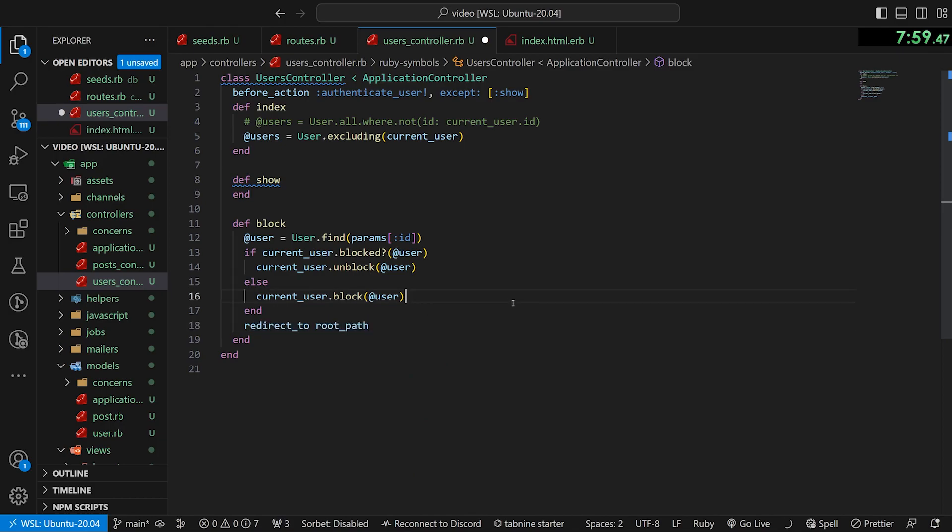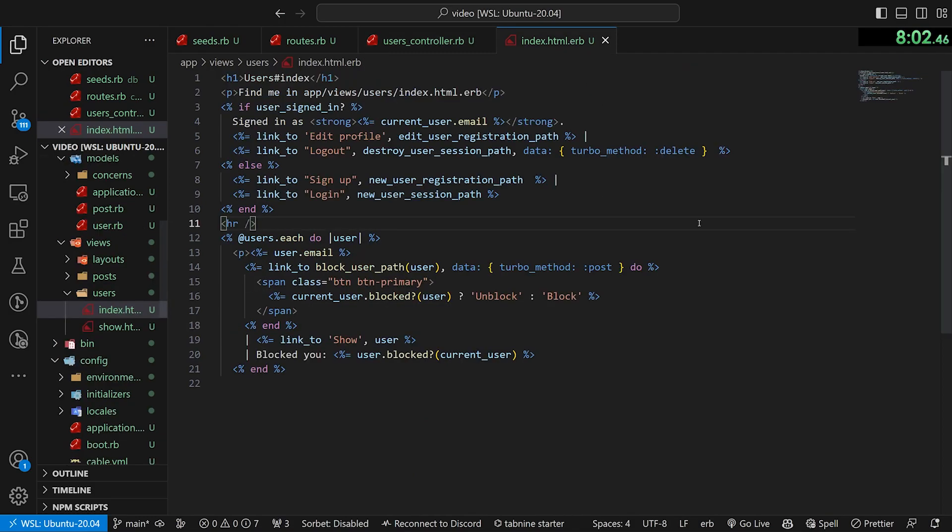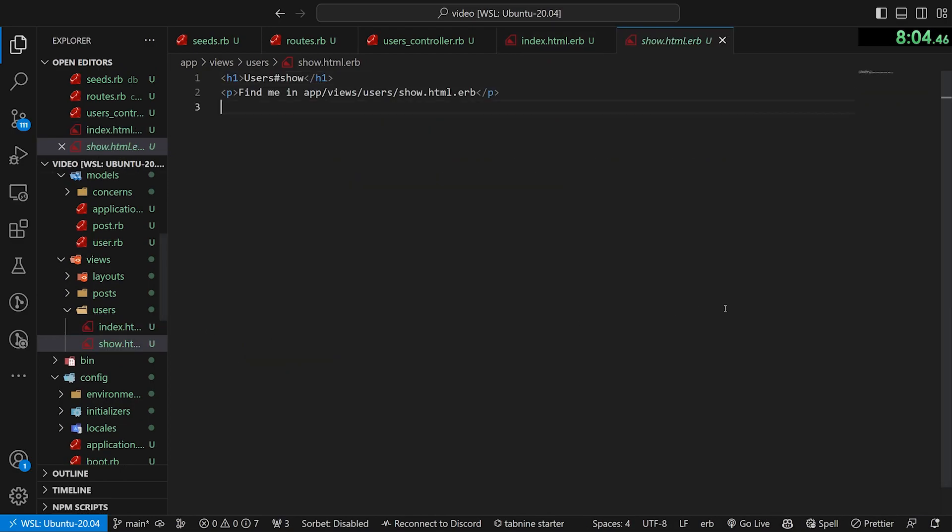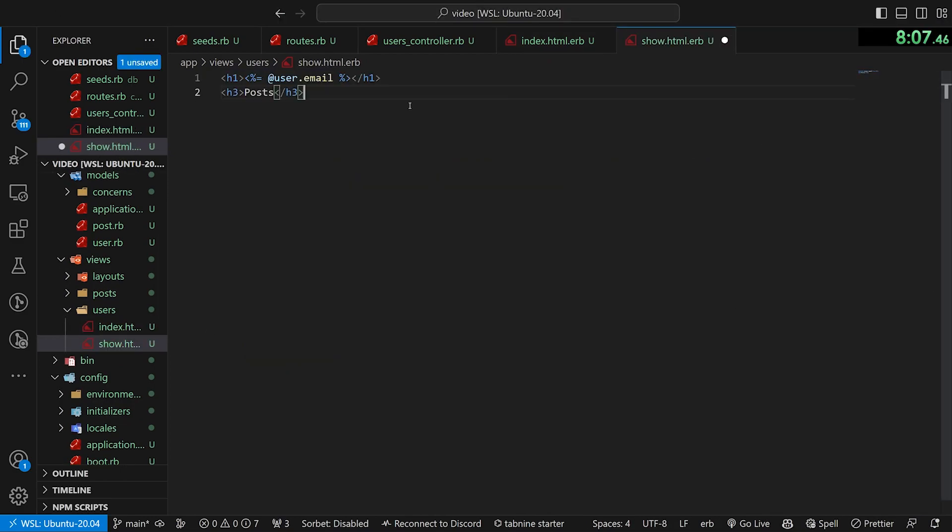Although you are going to want to change this if you have like a block button on the user's profile, for example. But okay, that takes care of that. Now let's come into the user's show page to finish up. And the only thing we really want to do in here is just say, @user.email is